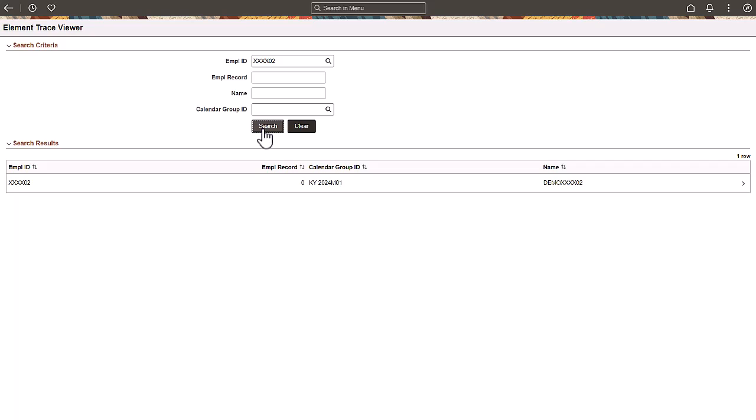All features from the Element Trace Viewer are also available for loaded element traces, except the Edit Element action. Instead of editing, you can compare the element definition with one in your current environment. Note that the employee ID from a loaded trace is masked.